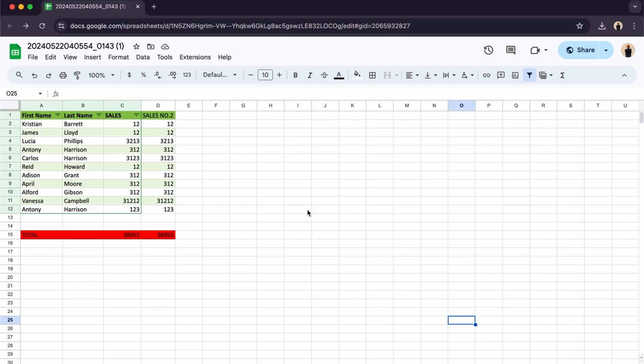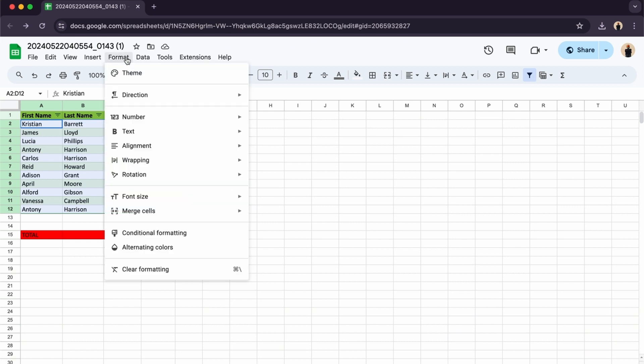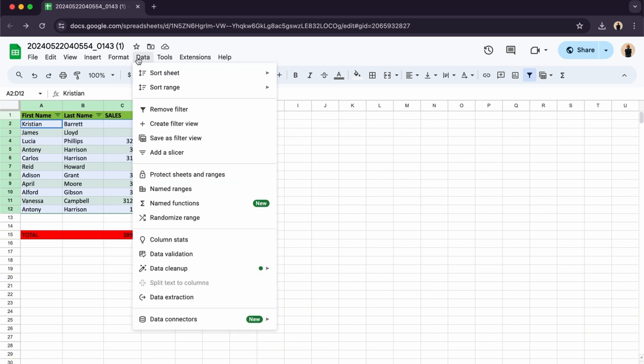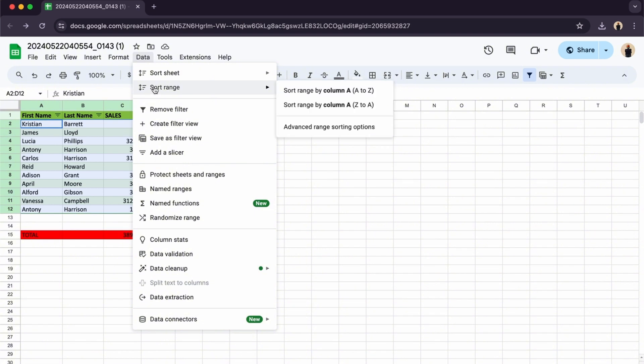To do this is pretty simple. All you have to do is select the columns that you want to sort into, and then here we have Data. So here you can sort it by range or you can sort it by sheet.